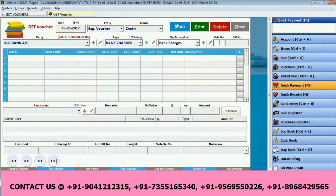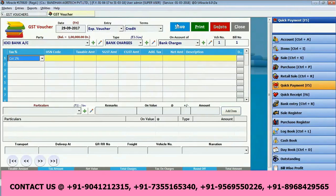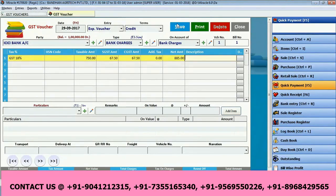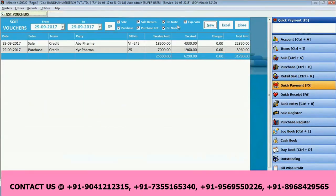On the bank charges voucher, enter the voucher number and bill number. The tax applicable is 18%, and the taxable amount is 750. This is my bank charge amount — on 750, the SGST and CGST have been calculated by your bank. So this is all about how the SGST and CGST is calculated for the bank charges in this ERP.